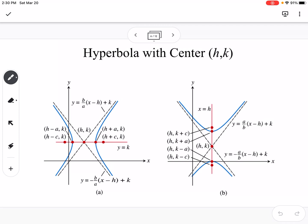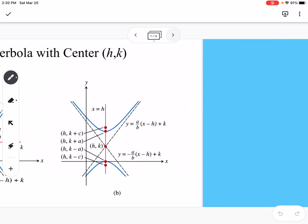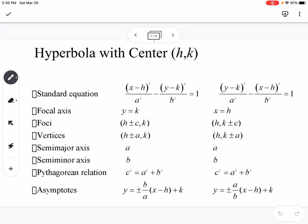Here we have hyperbolas centered at (h, k), where we summarize all the equations. For a horizontal focal axis, the hyperbola opens to the left and right. For a vertical focal axis, the hyperbola opens up and down.